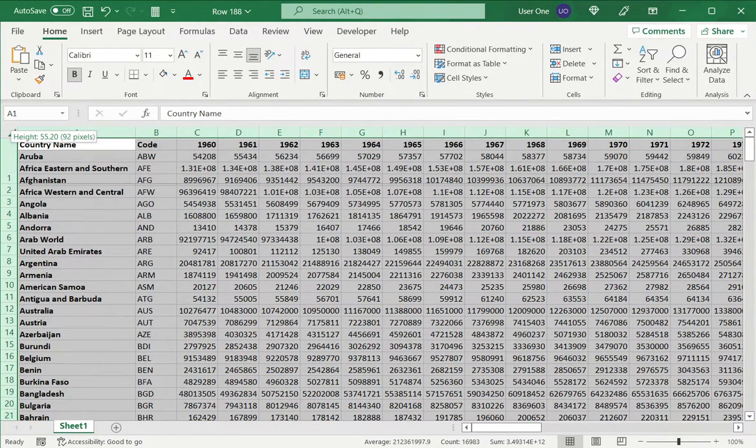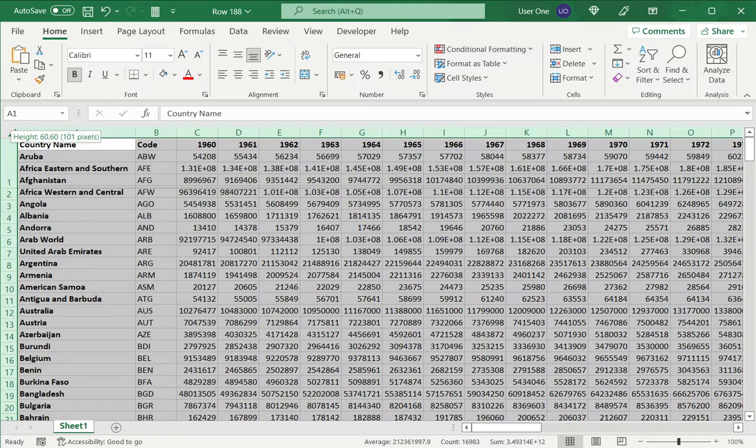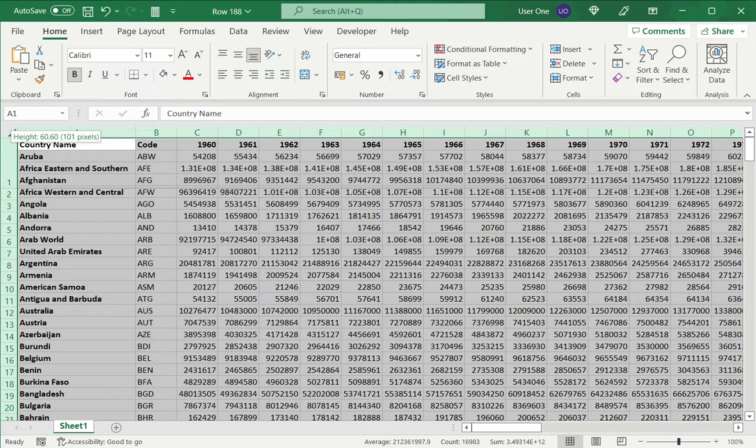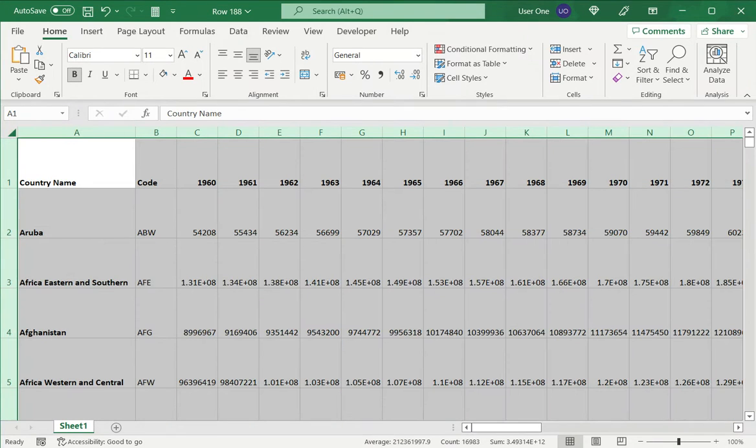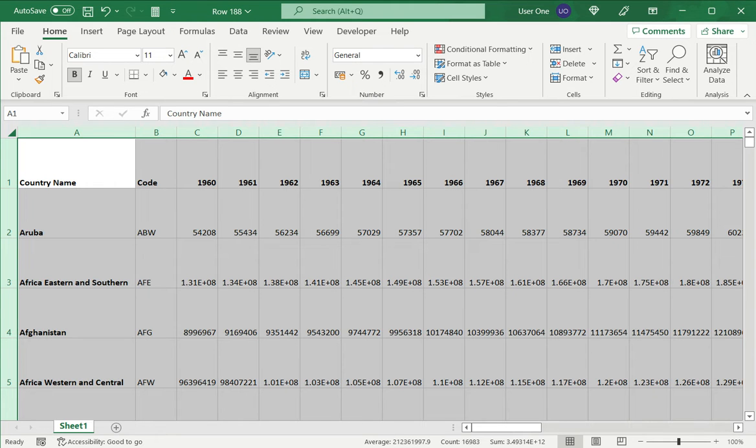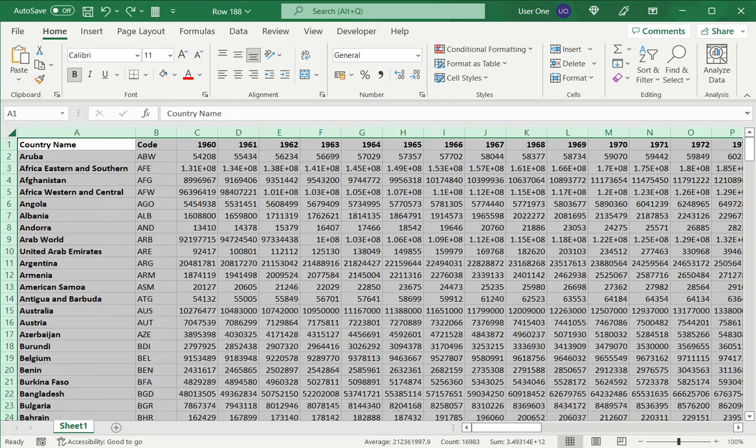hold it and drag down to whatever height I want. While I'm dragging, I can see that the height is displayed. Then I release and all rows have expanded. This is one way to do this. I will now press Ctrl+Z to undo that change.